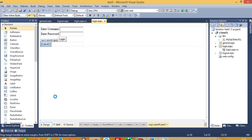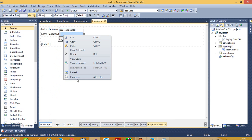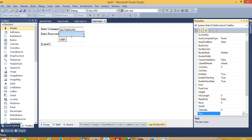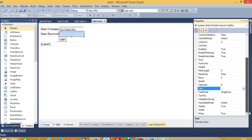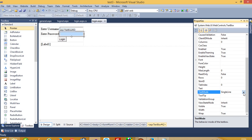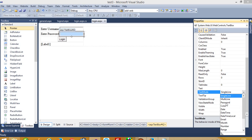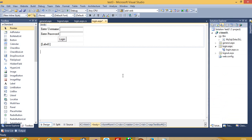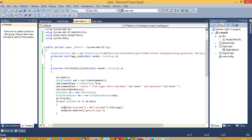Go into design, right-click property, and here set TextMode to Password. Now we use the session here.